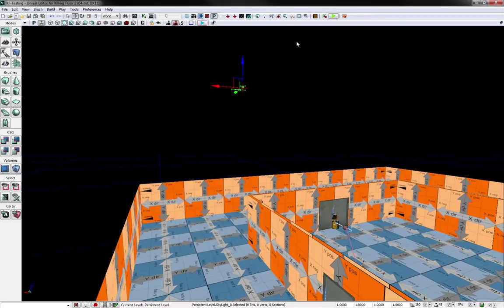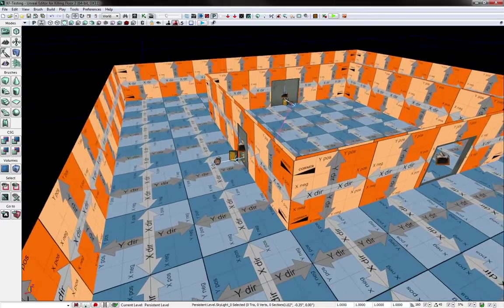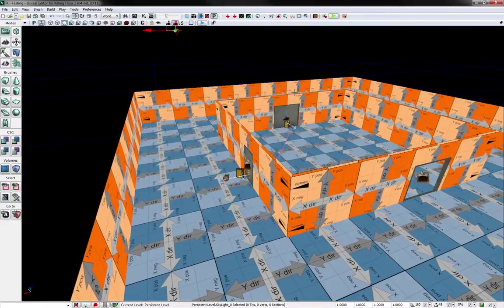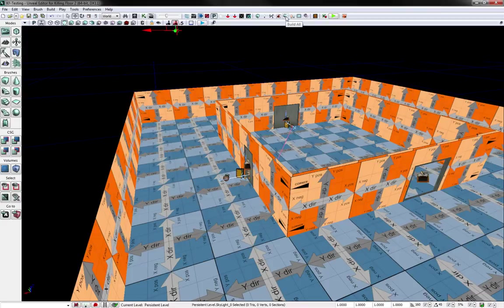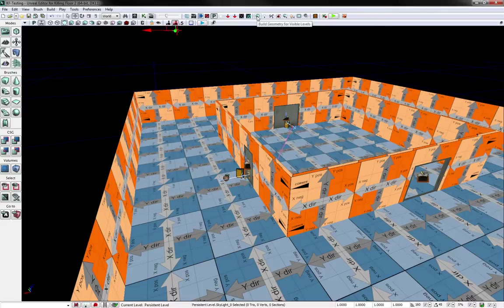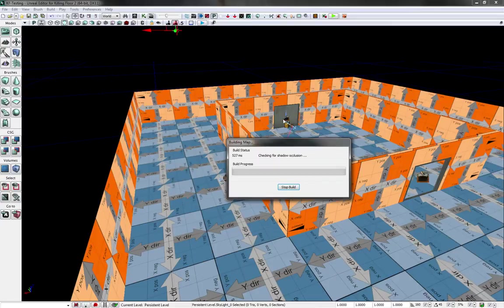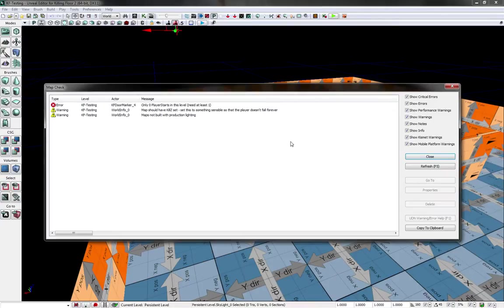And next thing you do, after you create lights, you have to build the lighting. So here's a build lighting button. Usually I just do build all, and that will build the geometry, the lights, the pathing, the splatter maps, and it's like an all-in-one. But once the map gets a lot bigger, then it takes a lot more time to do it.